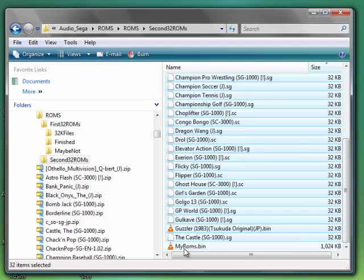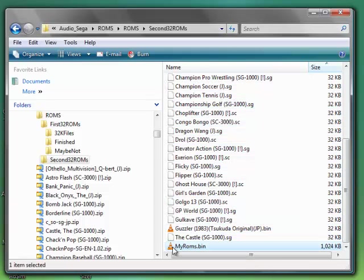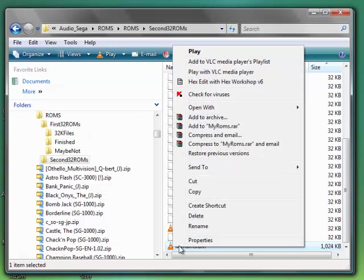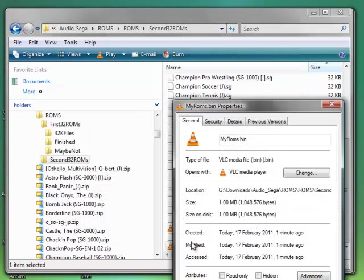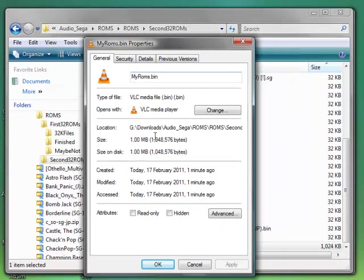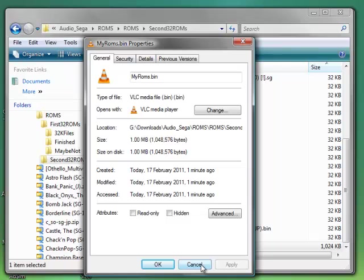Now if I just go up here and have a look, there's my ROMs.bin file. I'll just click on it, right click Properties and we should see that it is one million zero four eight five seven six bytes. That's exactly one megabyte in size and that's perfect, that's exactly what we want. Now that is ready for burning.